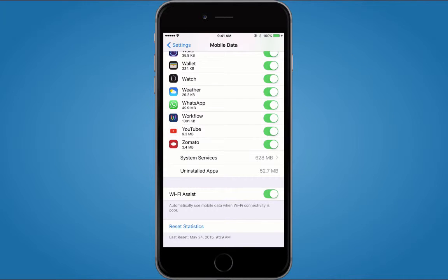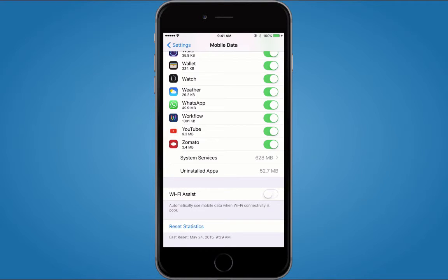So if you want to save that, you can turn Wi-Fi Assist off and it will not try to use mobile data. Hope this video will help you to save some of your mobile data.